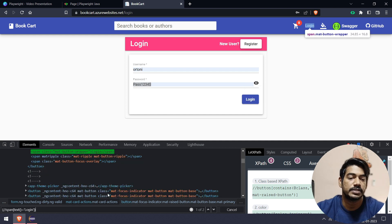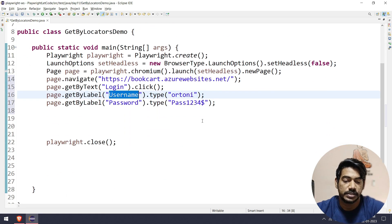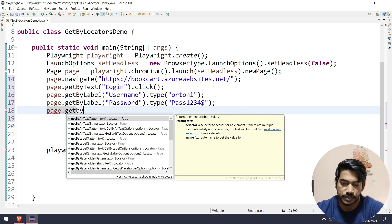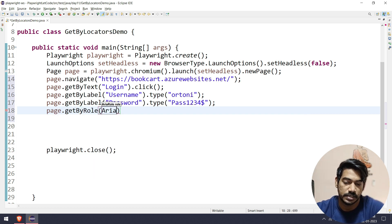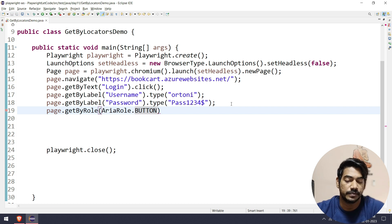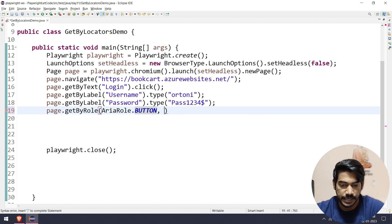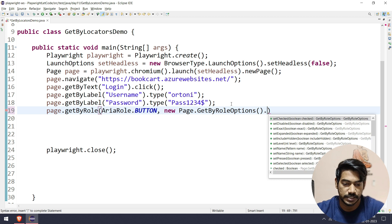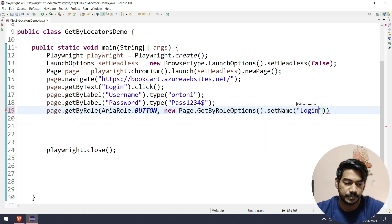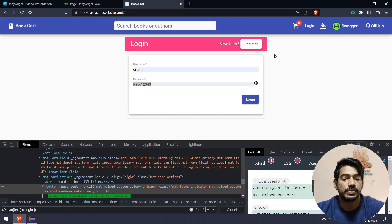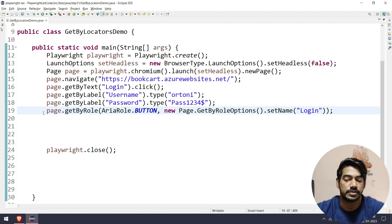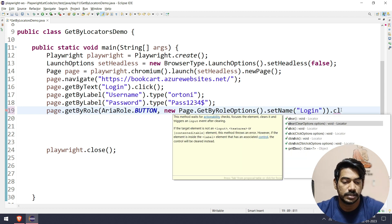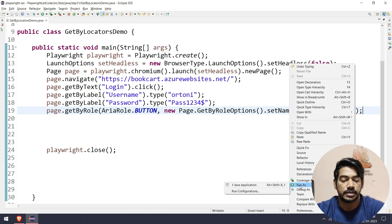To be more specific, I can use page.getByRole with AriaRole.BUTTON, then pass new Page.GetByRoleOptions() and call setName with 'Login'. This targets only button elements named Login. However, since both the nav link and the submit button might both be buttons, we could still end up with an exception. Let me run this and show you what happens — right-click, run as application.